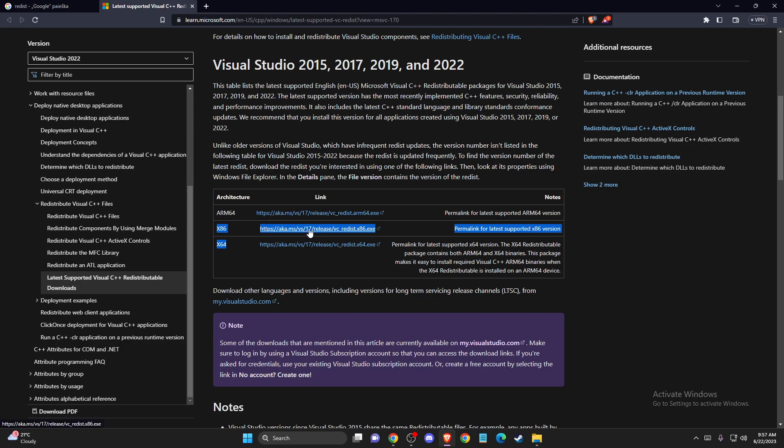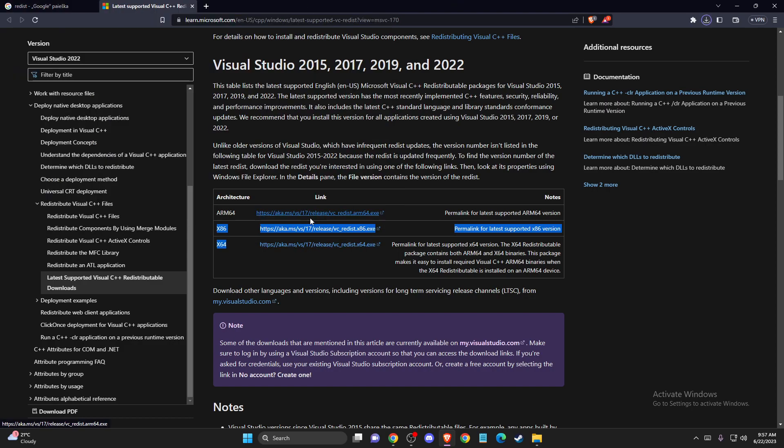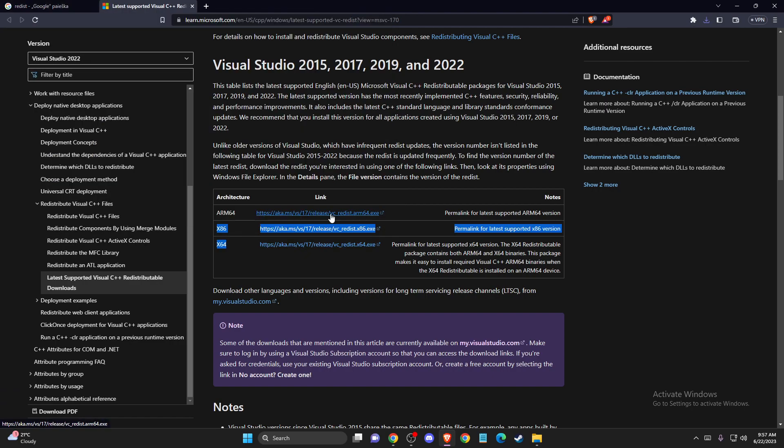You need to download them, the first one and the second one. Save it to your desktop or wherever you like.